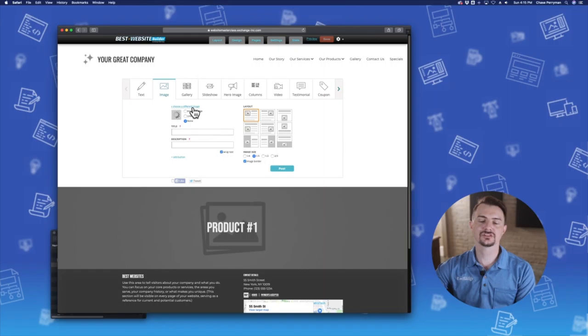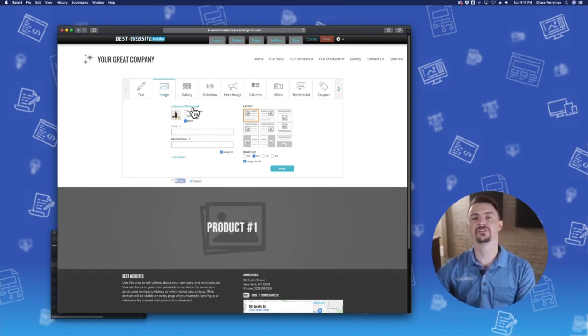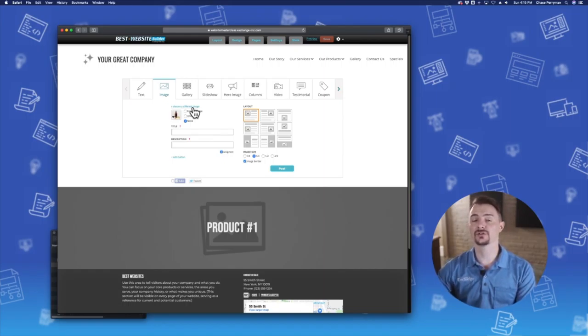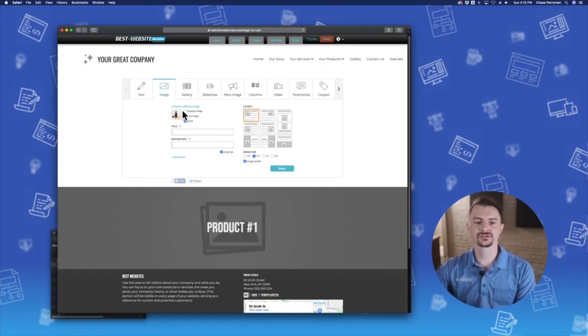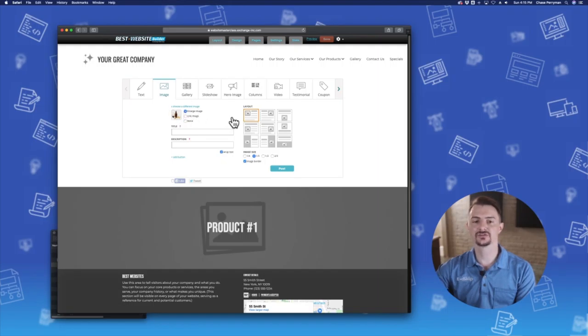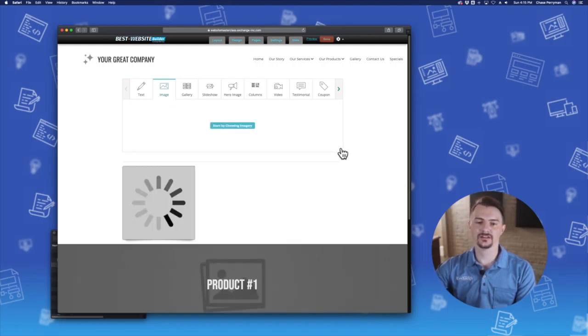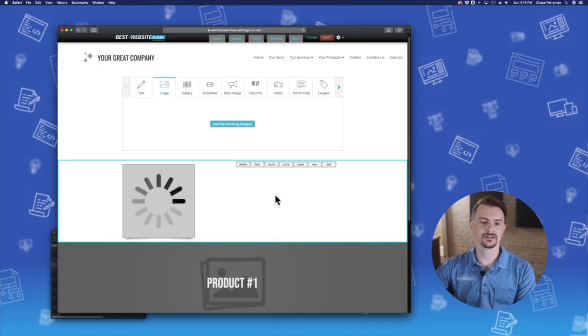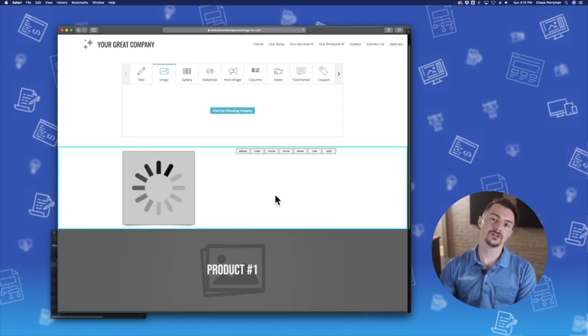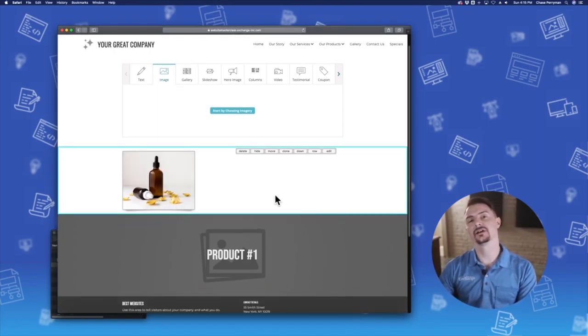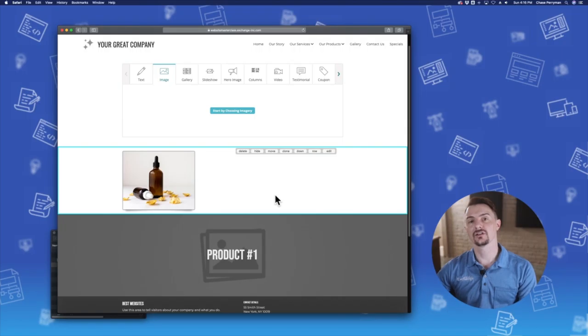Now you can always choose a different image at any time if you need to swap out the photo for another one. This first image here, enlarge image, this is great if, let's post it and take a look, if you want a user to your site to be able to see the image larger.